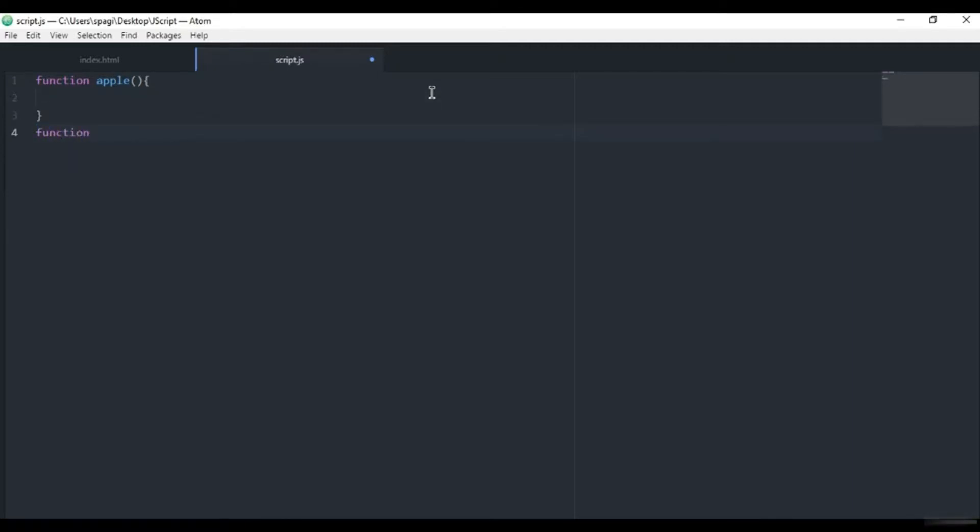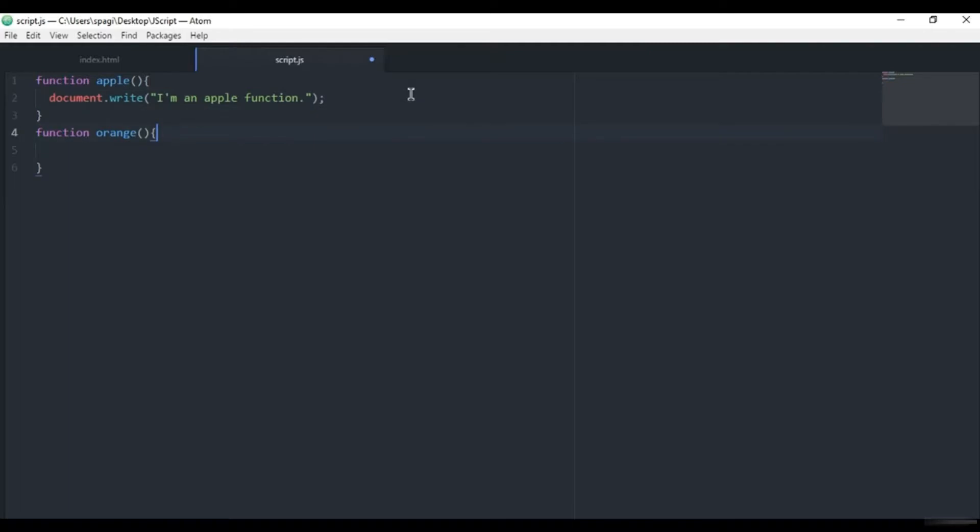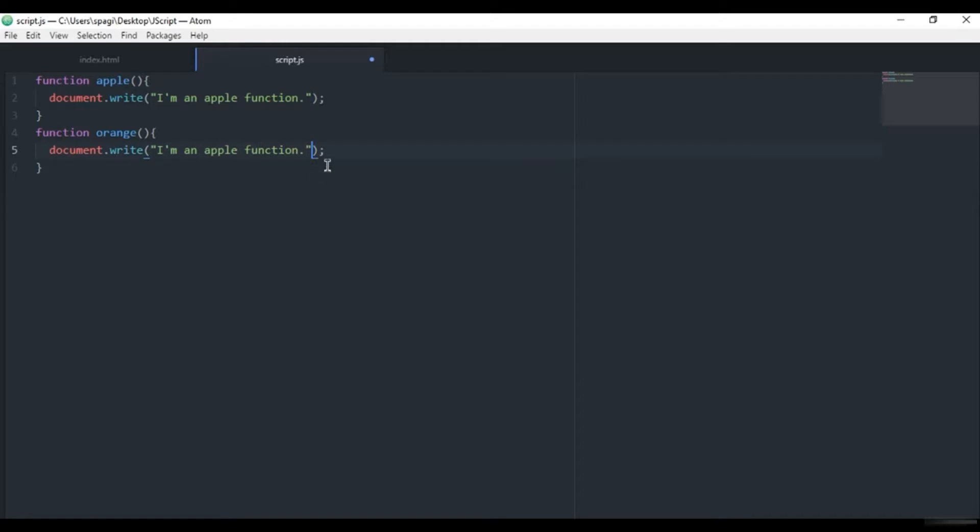We have two functions. Here I will write document.write with some string, so 'I am an apple function.' And in the second function I will write the same thing: 'I'm an orange function.'